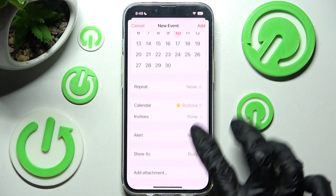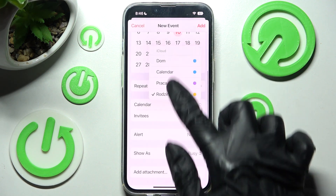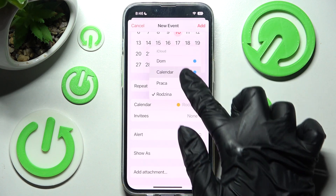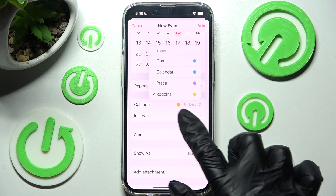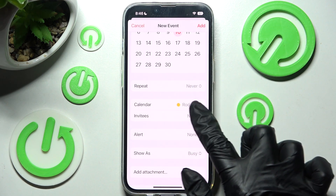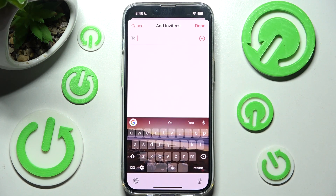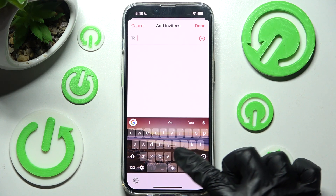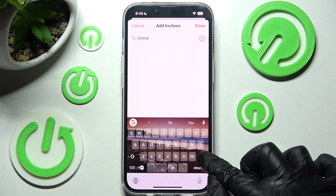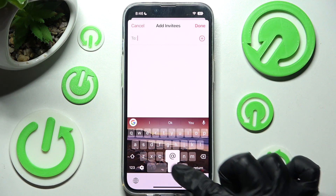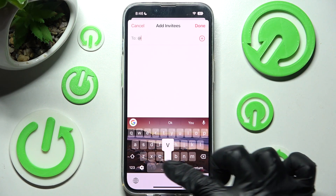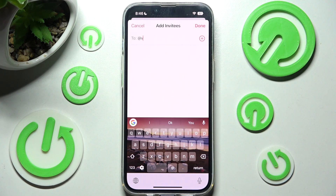Now click on Calendar and pick one of the available options from your iCloud. Select Invites, and over here you can add invitees by typing in email addresses, clicking on the chosen one. As you can see, I don't have any. Then select Done at the top right corner.